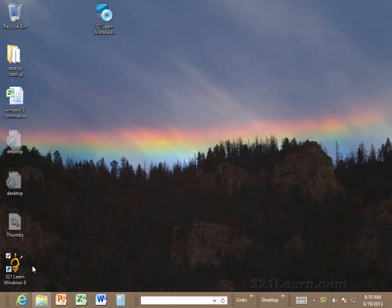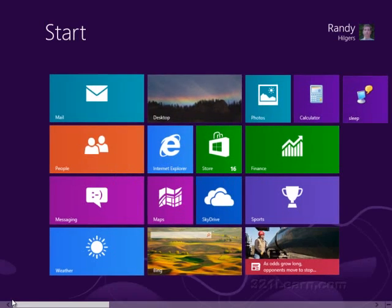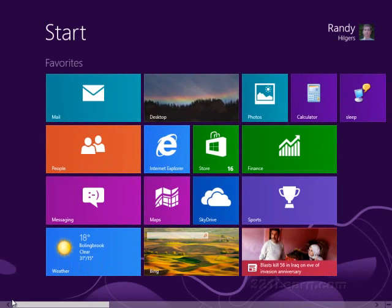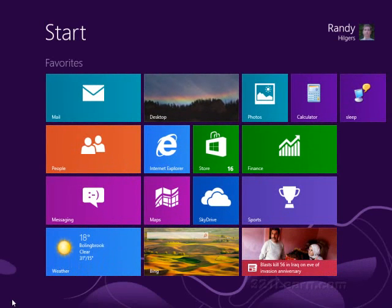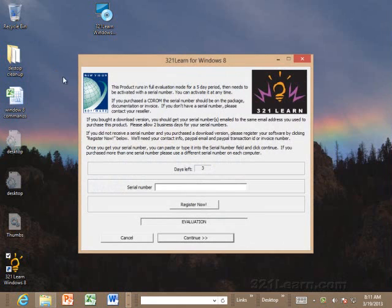After 3-2-1-Learn Windows 8 installs, you can come over to the icon on your desktop and double click on it, or you can come here to the start menu and search for it. Here it is right here. Just run it off your start menu.